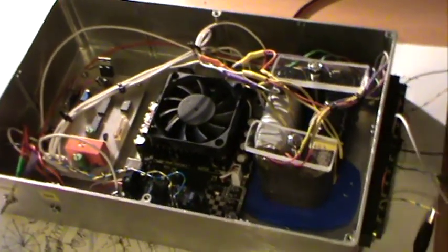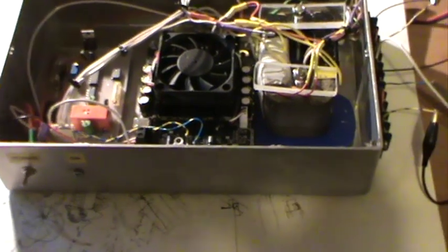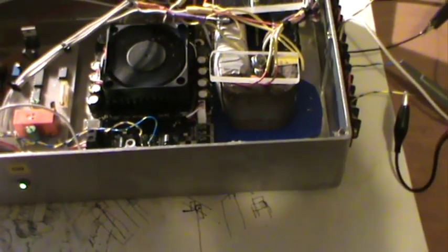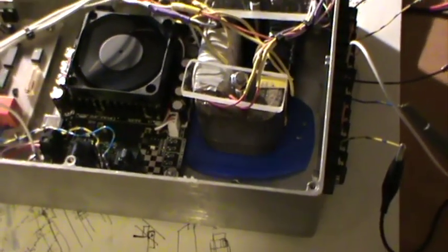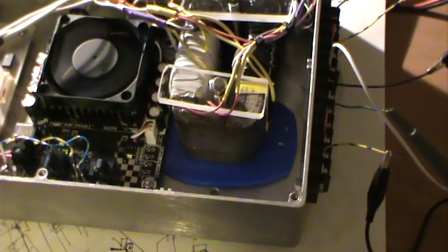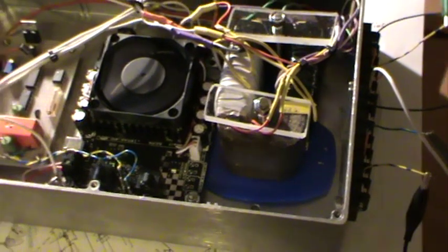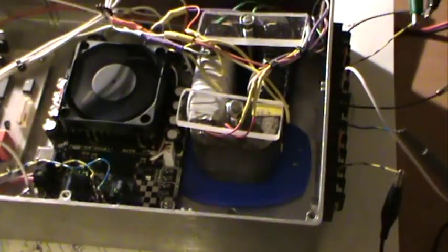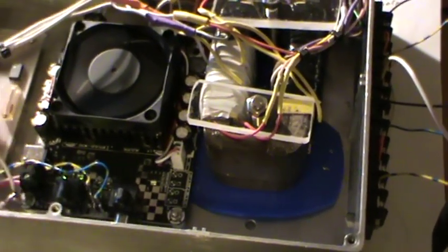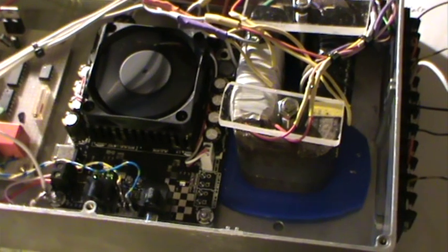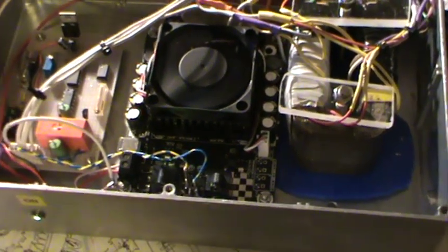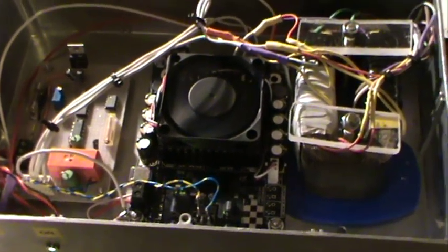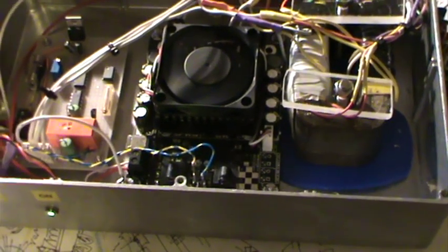So what we'll do is we'll power it on and I can demonstrate the voltages and everything. Now I've got these C cores quite clamped down and usually if they're loose they're a lot more noisy but you can hardly hear the 400 hertz humming, it's very quiet on this inverter.